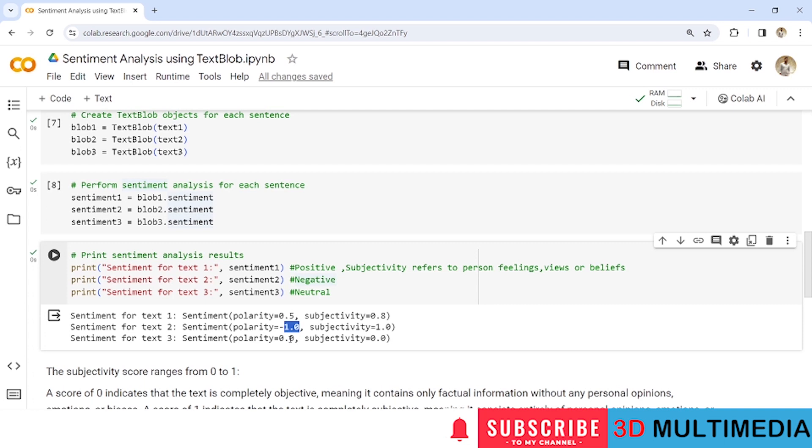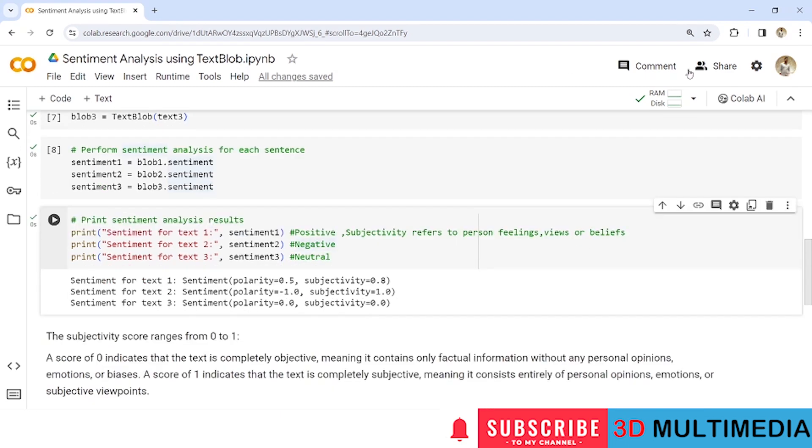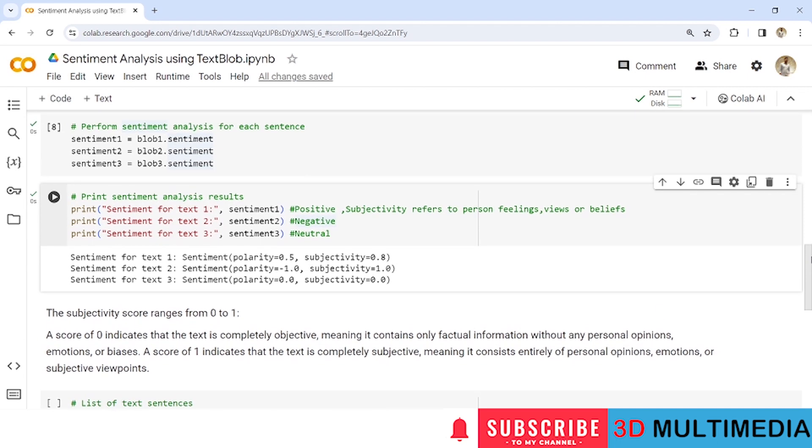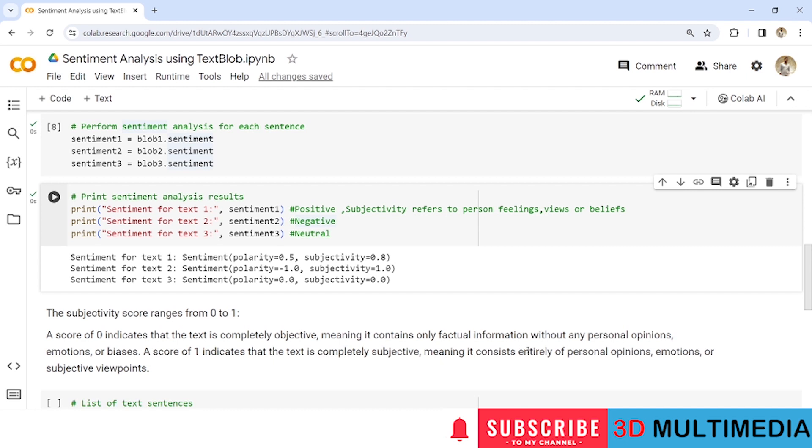So we know what is polarity score. So what is this subjectivity? Subjectivity refers to person feelings, views or beliefs. So let us see here a subjectivity score ranges from 0 to 1. The score of 0 indicates that the text is completely objective meaning it contains only factual information without any personal opinions, emotional or biases. A score of 1 indicates that the text is completely subjective meaning it consists entirely of a person's opinions, emotions or subjective viewpoints.